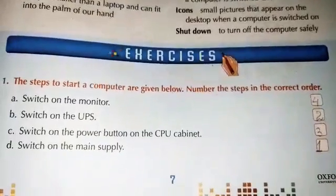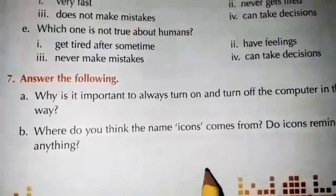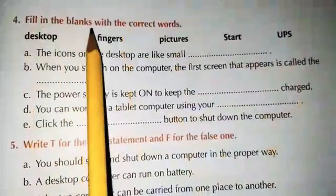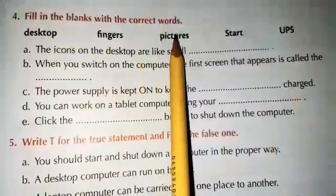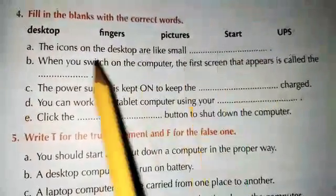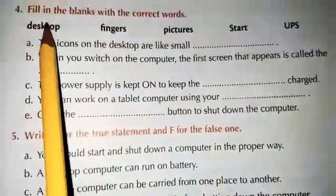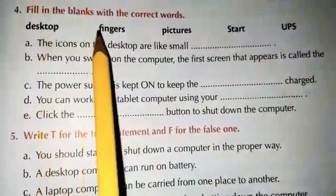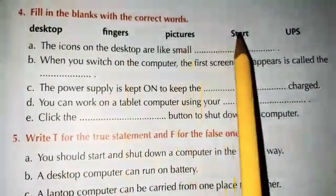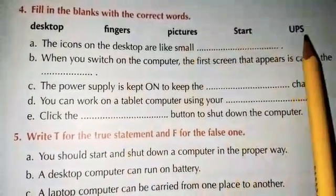Now open page number 9. On page number 9, write down the date. Question number 4 is fill in the blanks with the correct words. The words given are: desktop, fingers, pictures, start, and UPS.